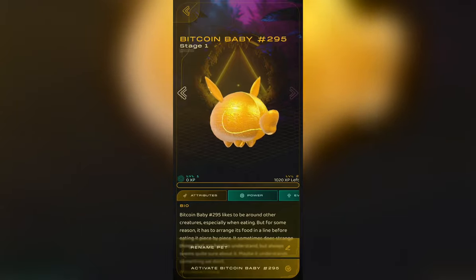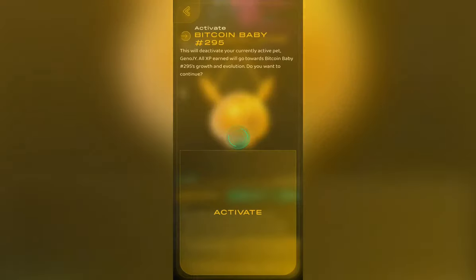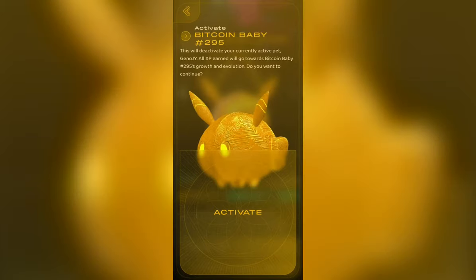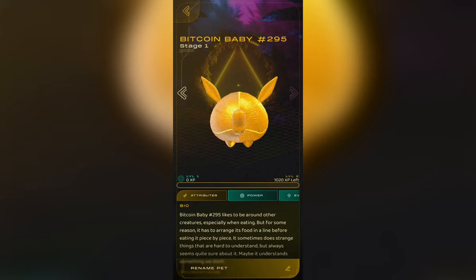And remember, anytime you want to swap out your Bitcoin baby for another genopet, just head back to this account page, click on the genopet you want to play with and activate them instead.